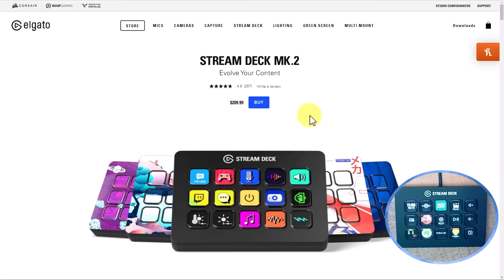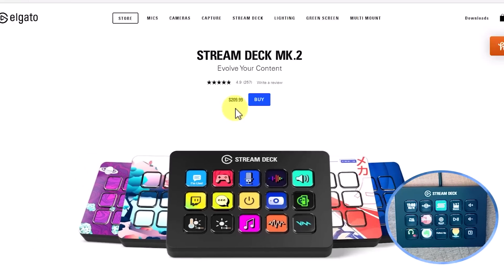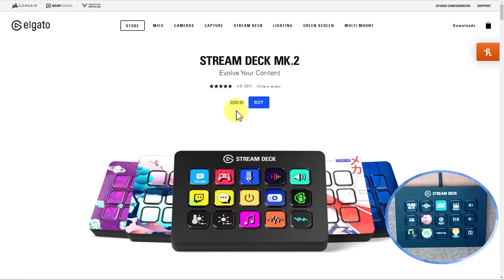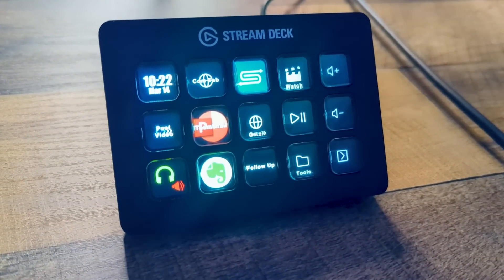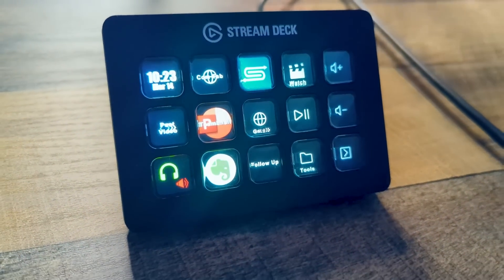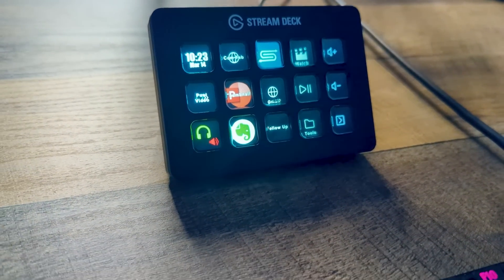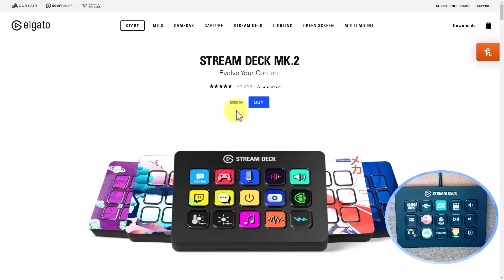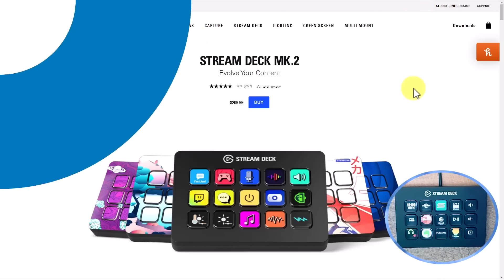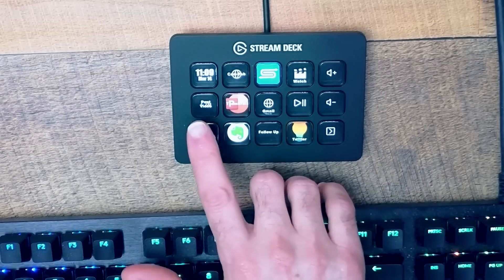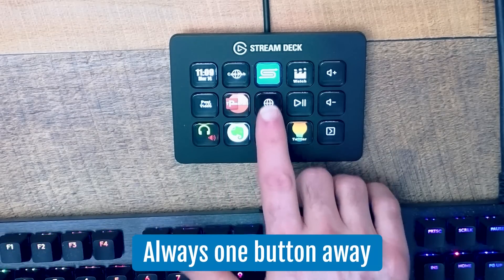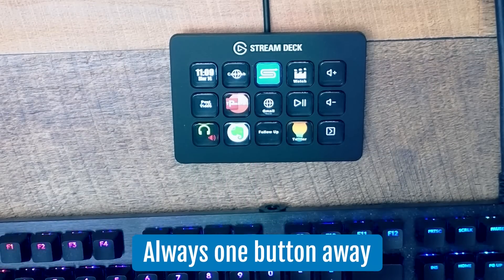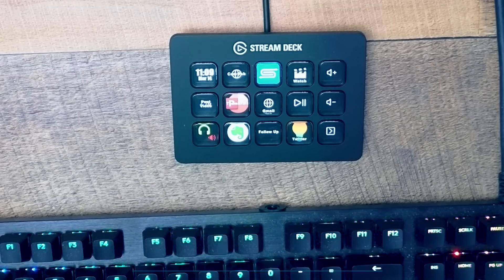Now in terms of pricing, the Stream Deck MK2, that's the same model that I have here, goes for $210. That may sound like a fairly expensive price tag, but remember all of the things that you can do, all of the things that you can replace your keyboard shortcuts from and have easier access to. I think this is especially helpful for those of us who may have trouble with certain interfaces and need to squint or look at where to find certain options. In this case, the Stream Deck comes in so handy, where you are always just one button away from the action or the place that you want to be.